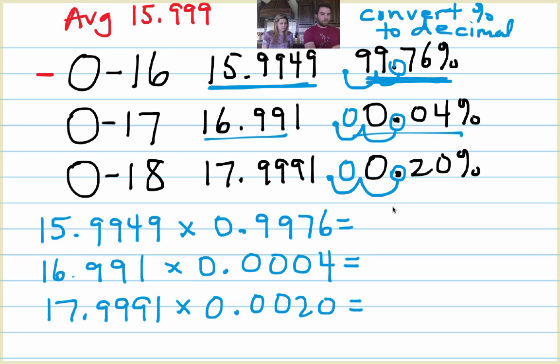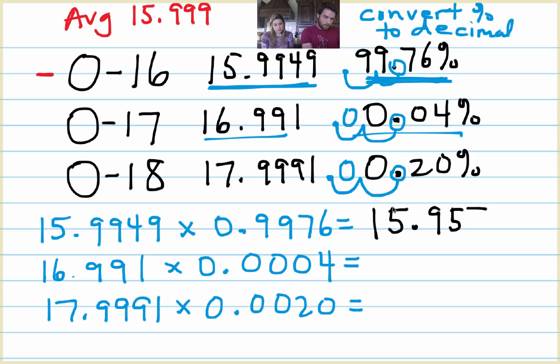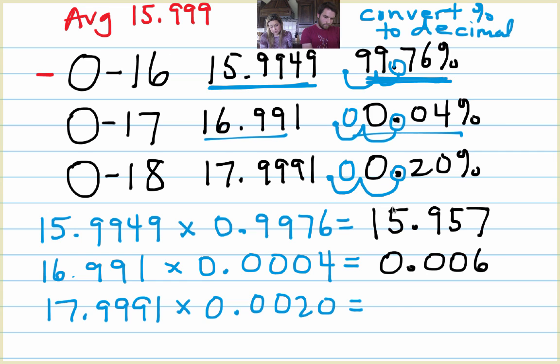Okay, so what I'm going to do is I'm going to get my answer to all of those and then add it up. So after I multiply the top ones together, it's 15.957. Okay. Oxygen 17 is 0.0068. Oxygen 18 is 0.036.